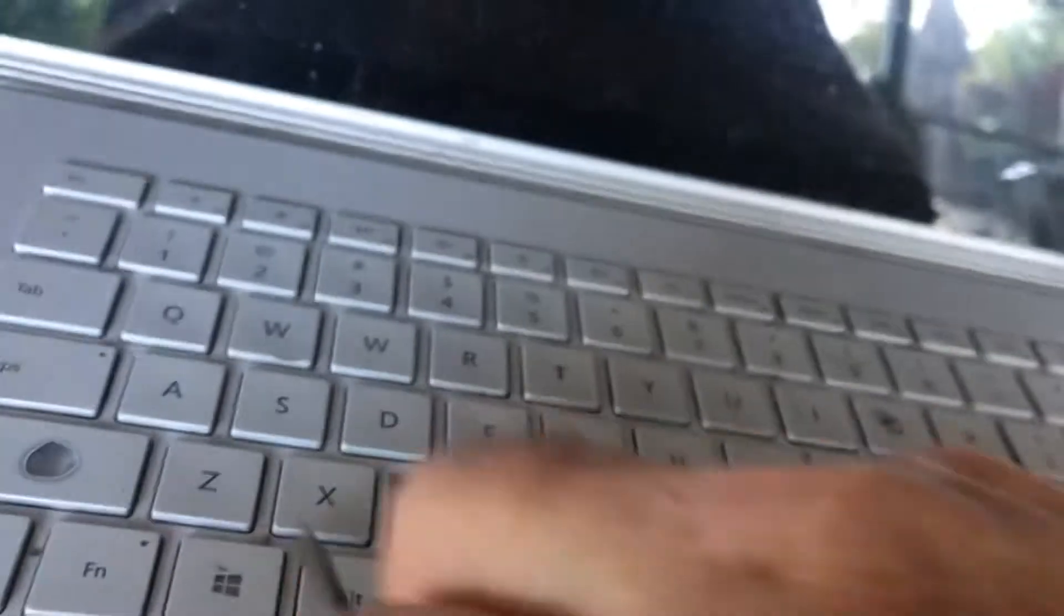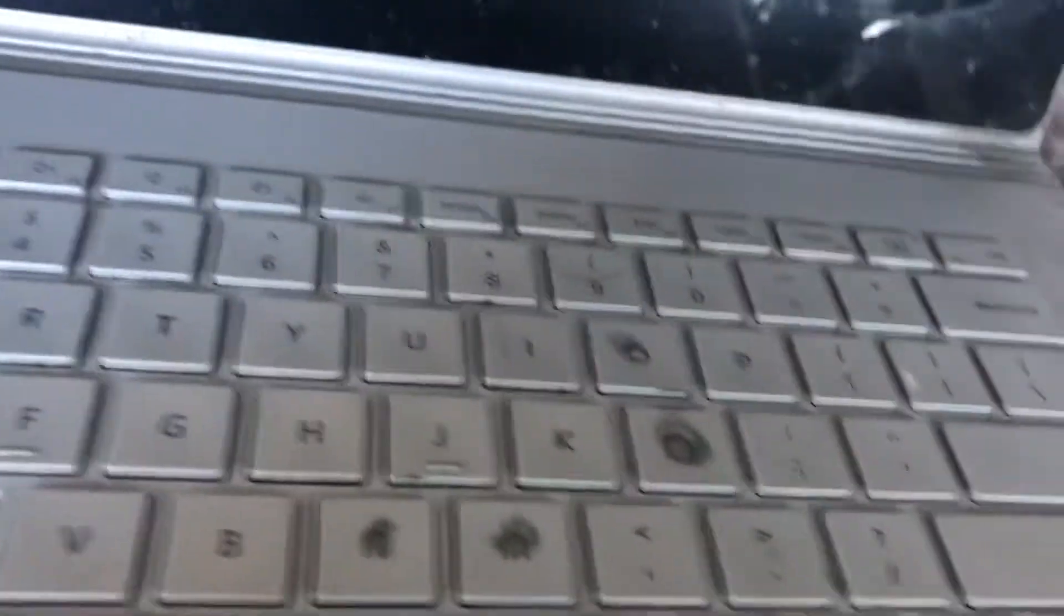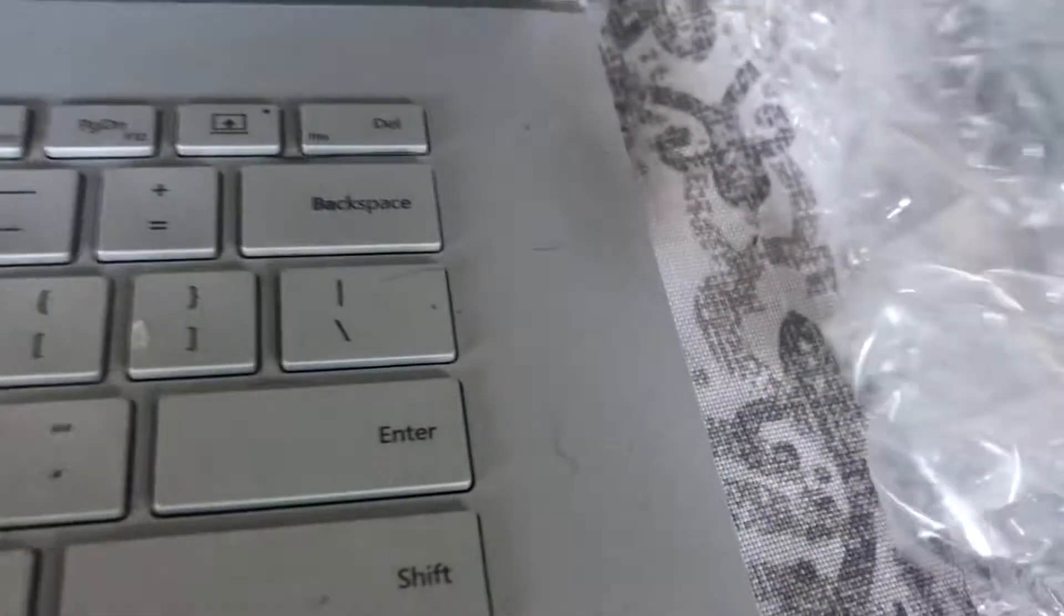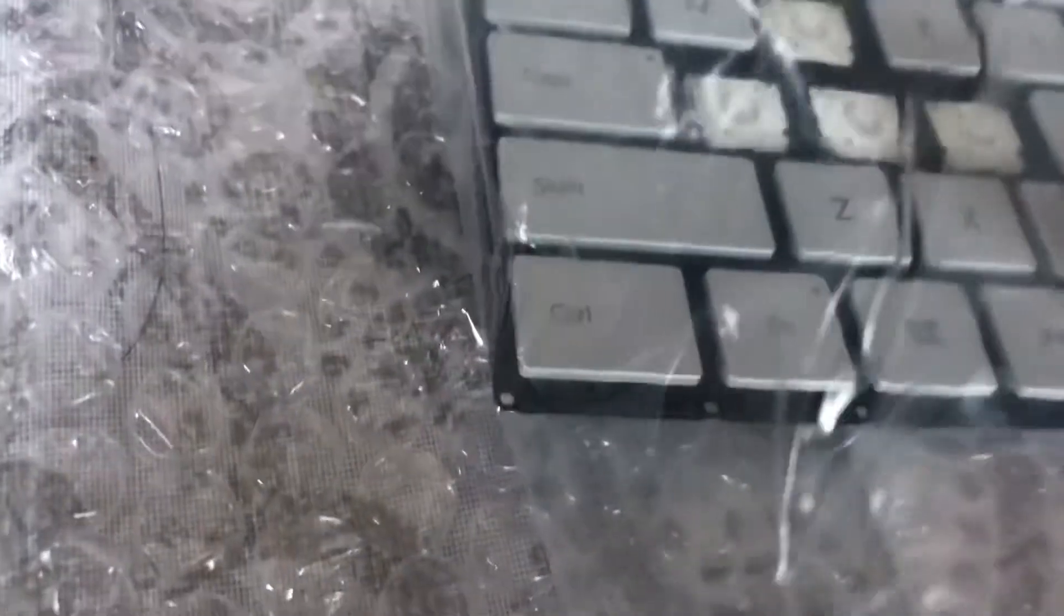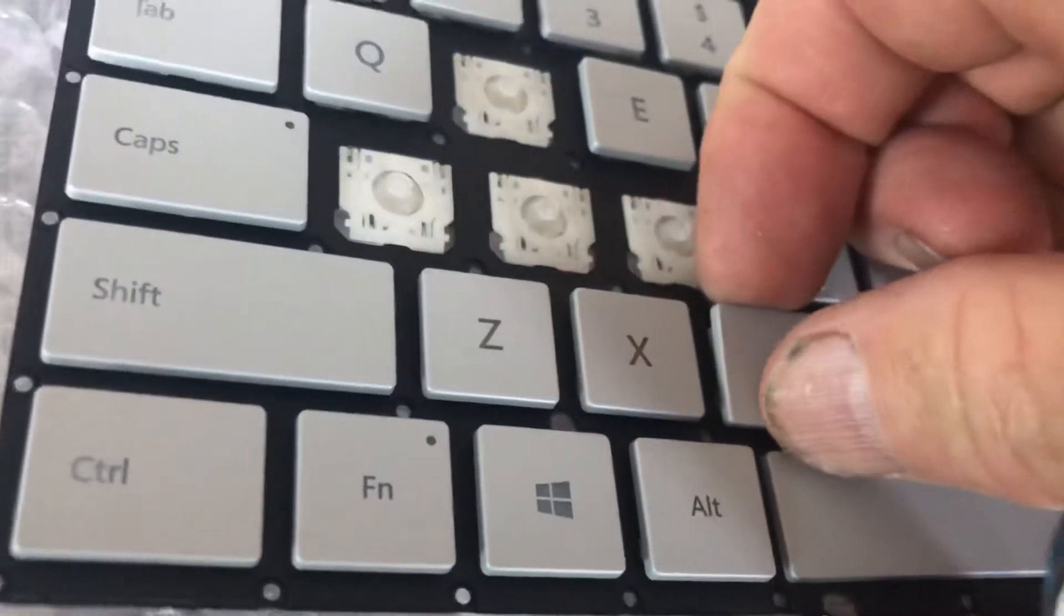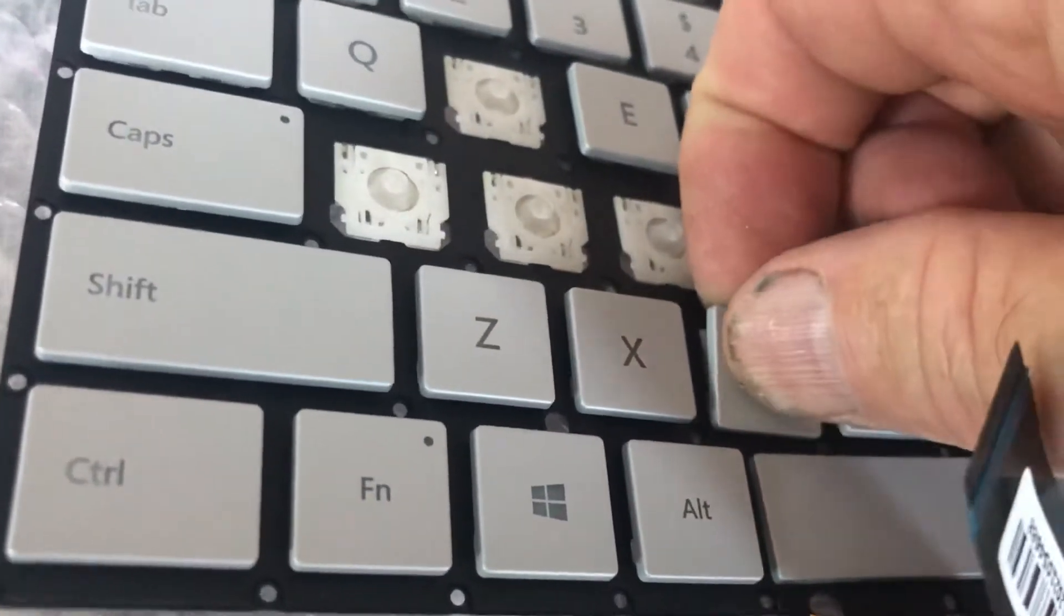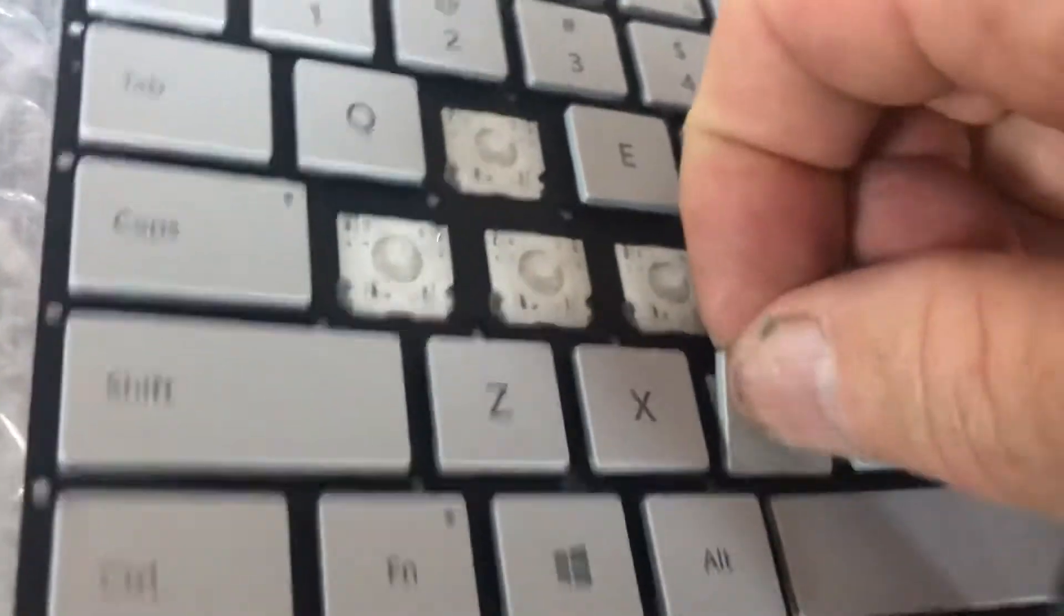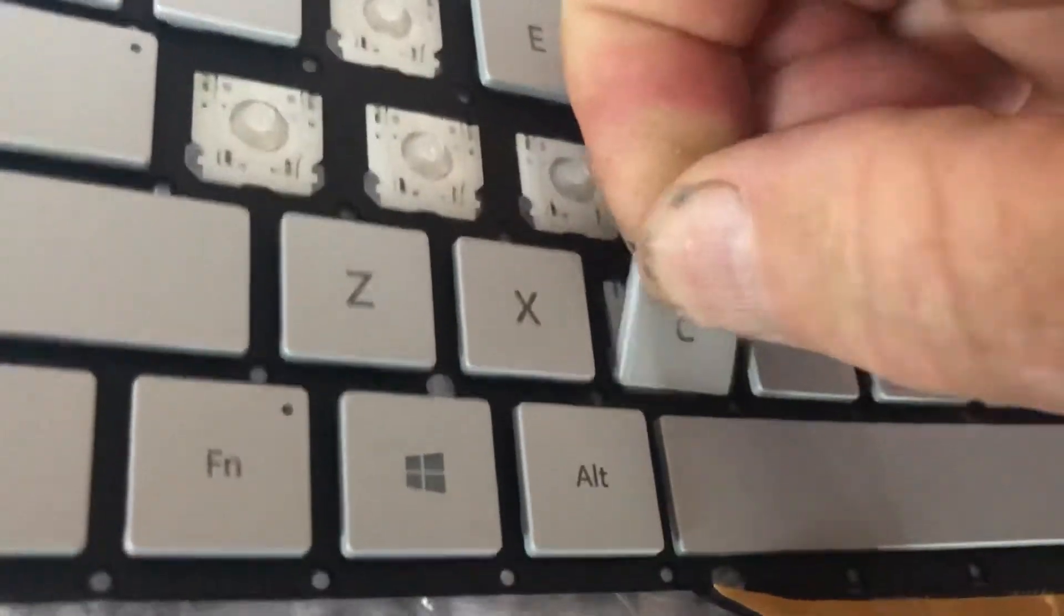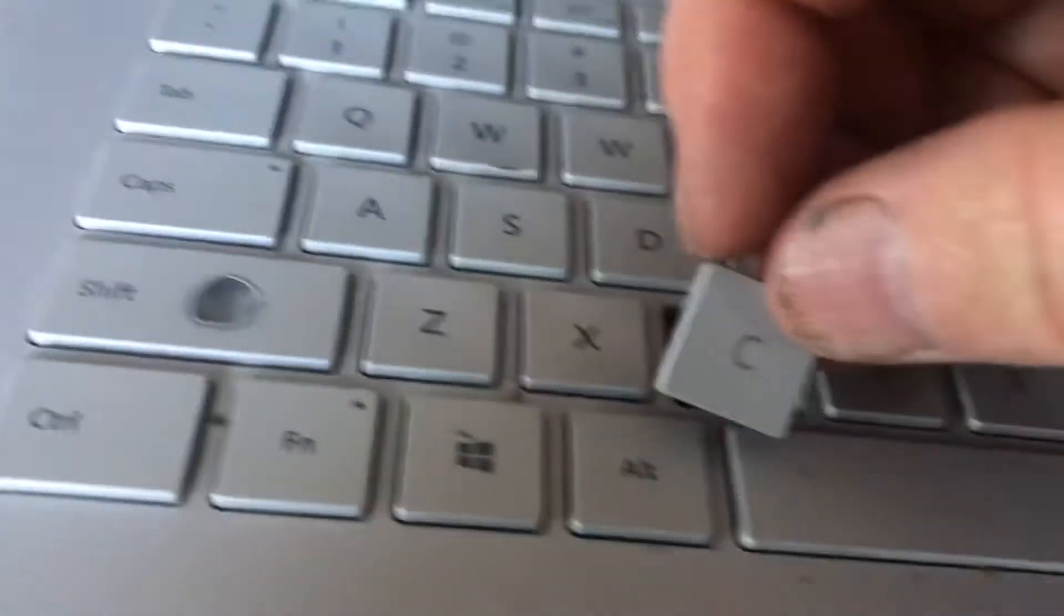And now I'm gonna come over here to my new keyboard, I'm going to just use my fingers, pop this up, wiggle it a little bit and it'll come right out.